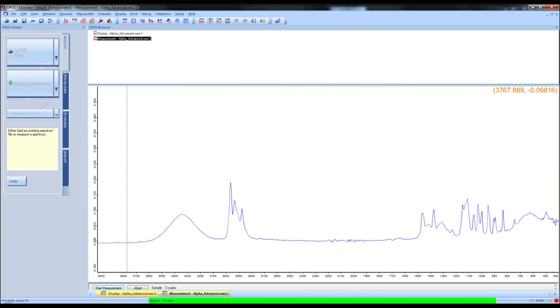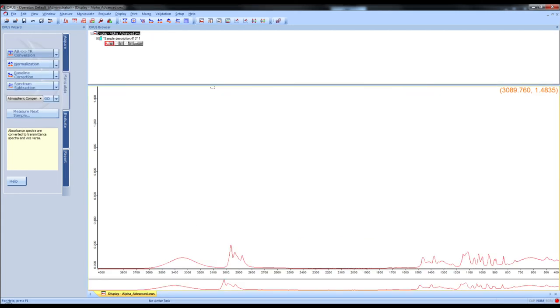If you wanted to continue through all 24 scans, click start measurement on the bottom left corner of the screen. Once all scans have been completed, change the display from absorbance to transmittance using the button on the left.